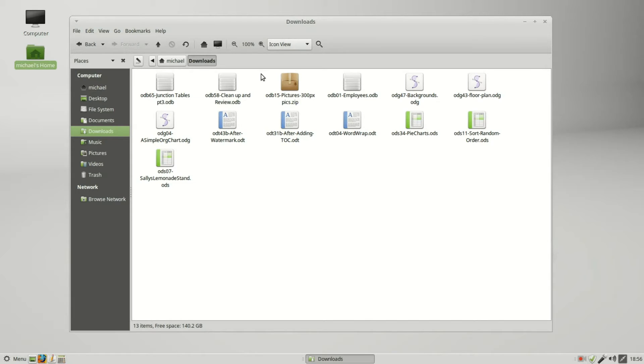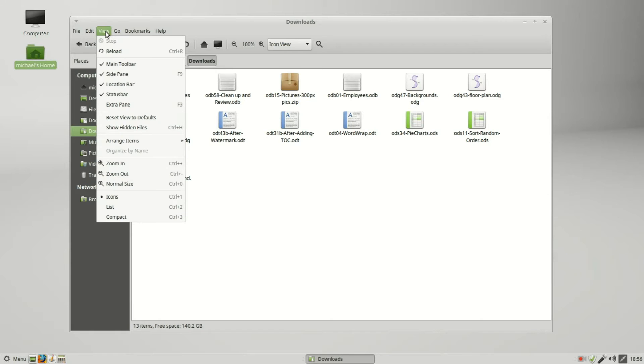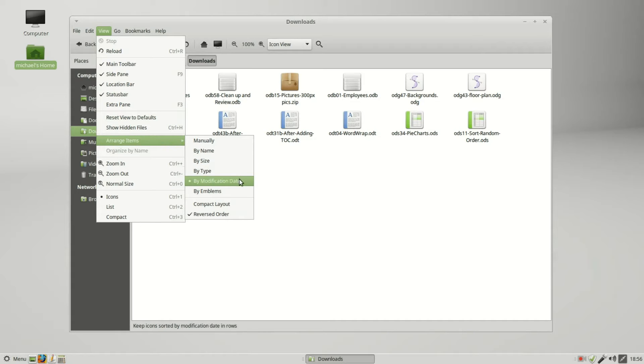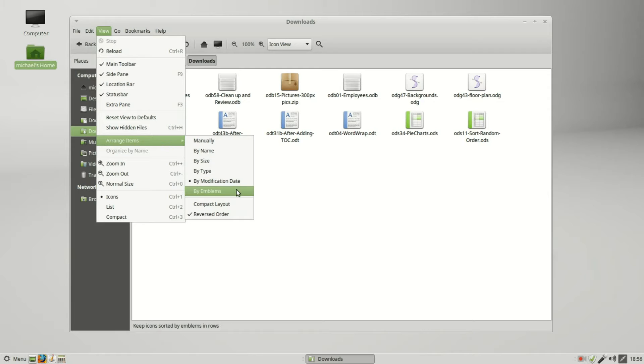I want to sort these as well, but I don't have a button to sort these by. To sort our files in icon view, I need to go into View, Arrange Icons, and I can sort them by name, size, type, modification date.